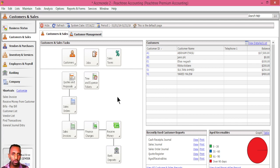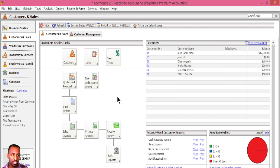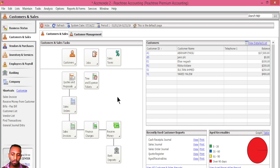Let's start with purchase orders. We covered sales-related transactions in a previous video. Now we look at purchase-related transactions. The major difference between the two lies in the sales tax.